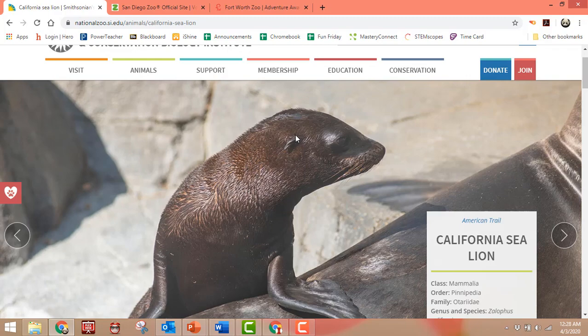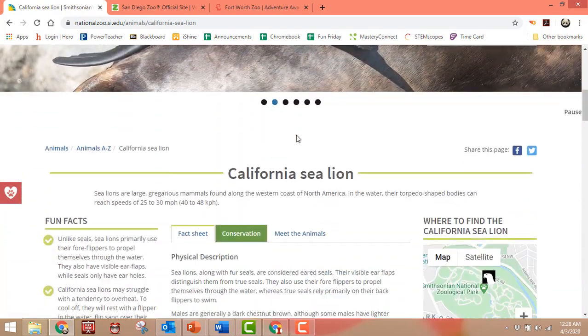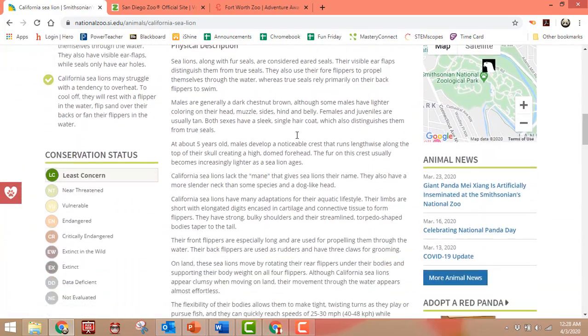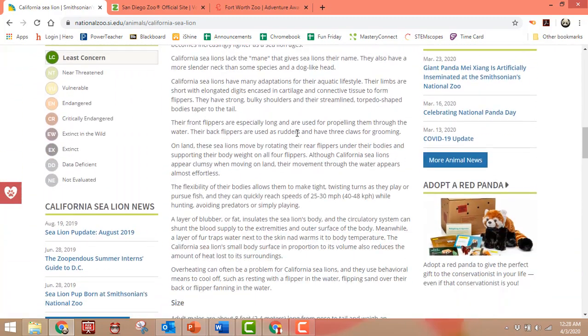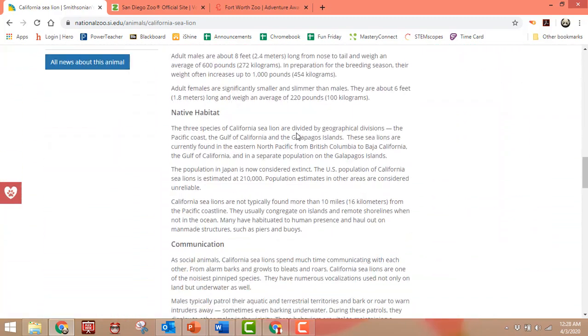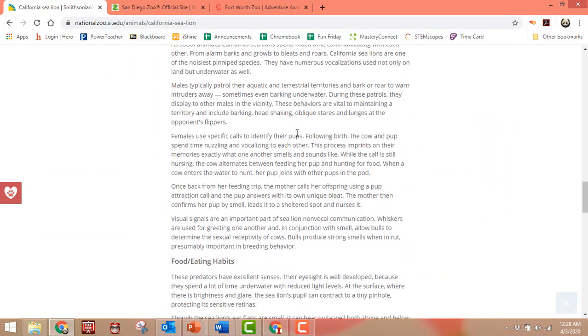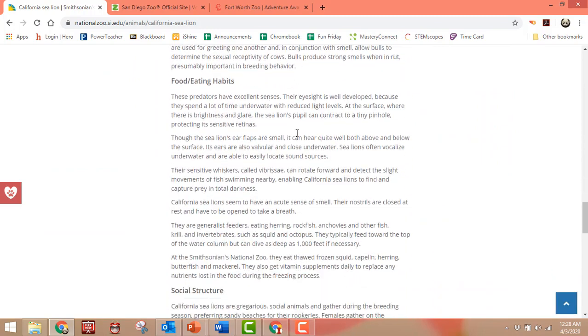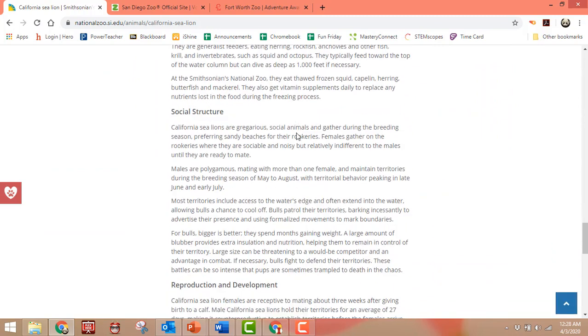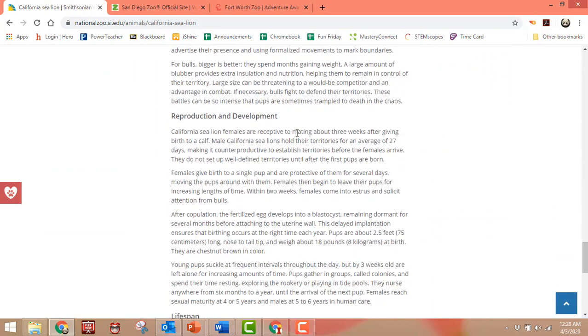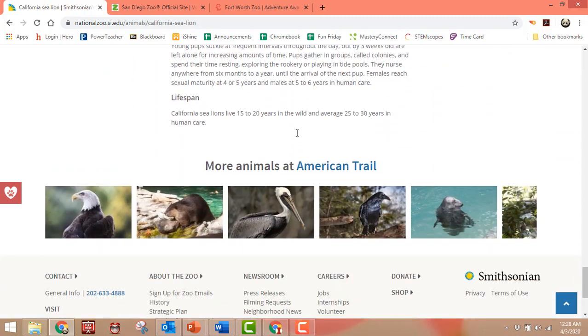You can click on one and you'll see some pictures of it, and it'll tell you a whole bunch of information about that animal — probably more than you even wanted to know, because it's still going.